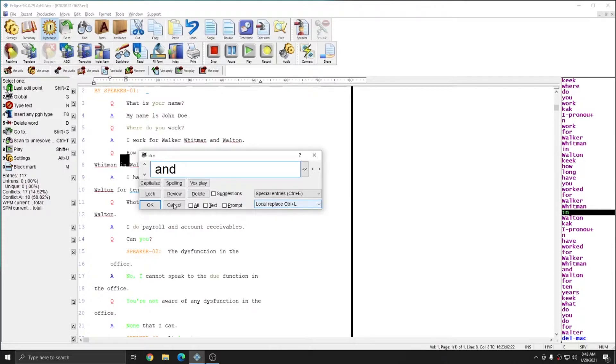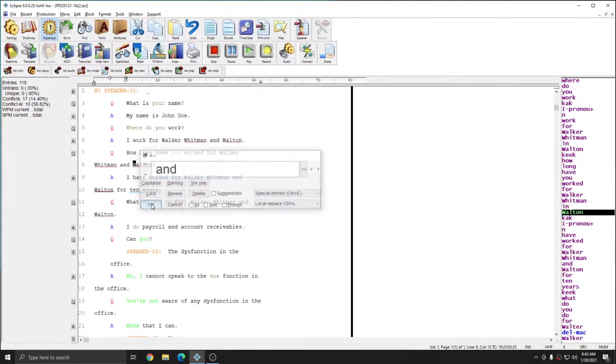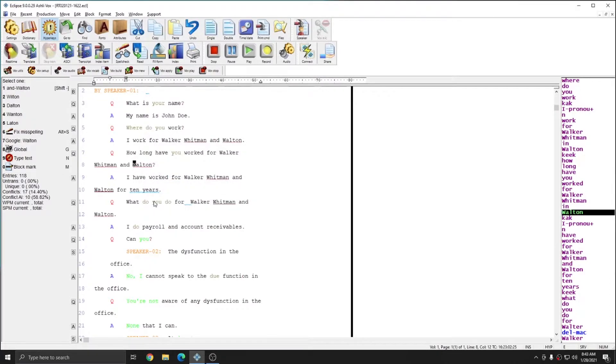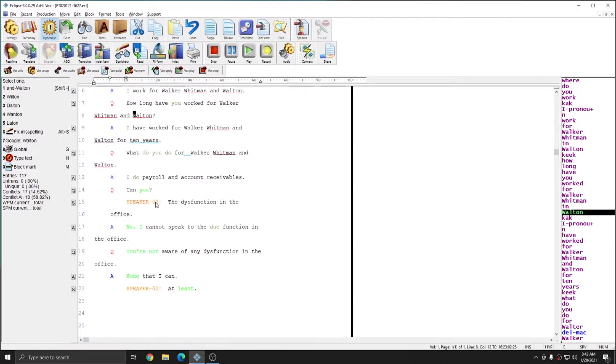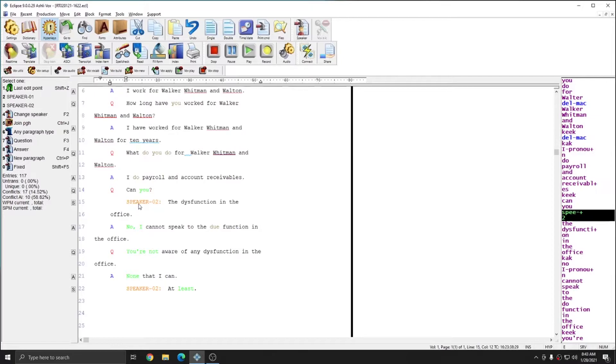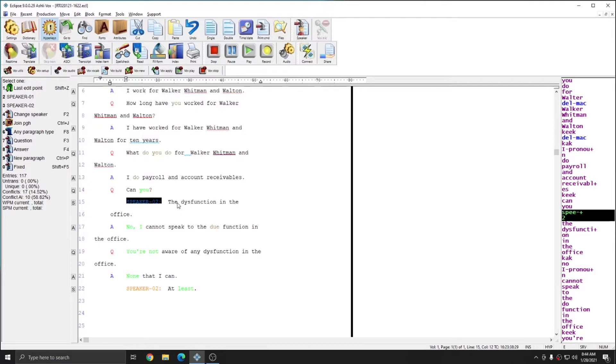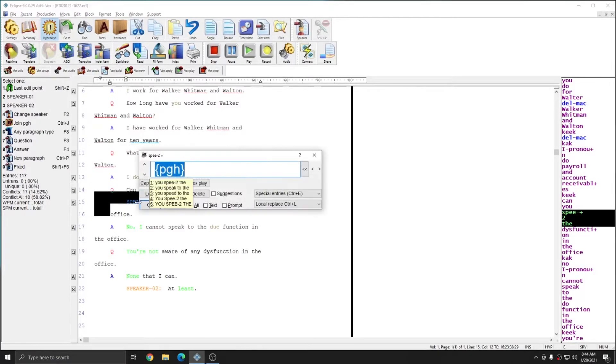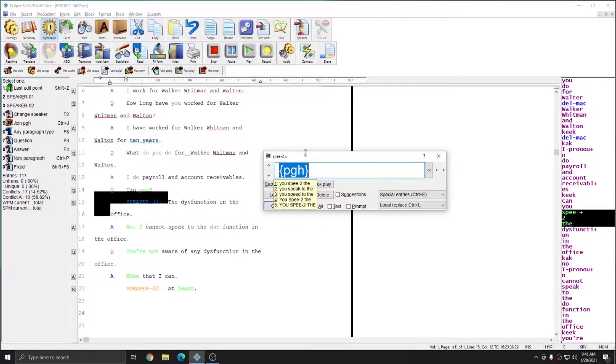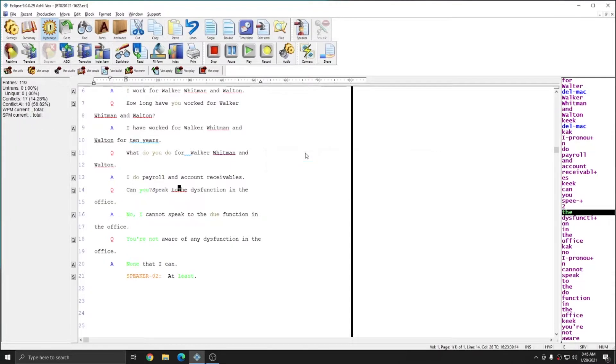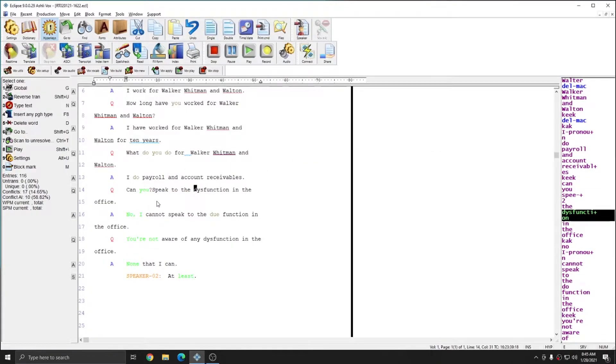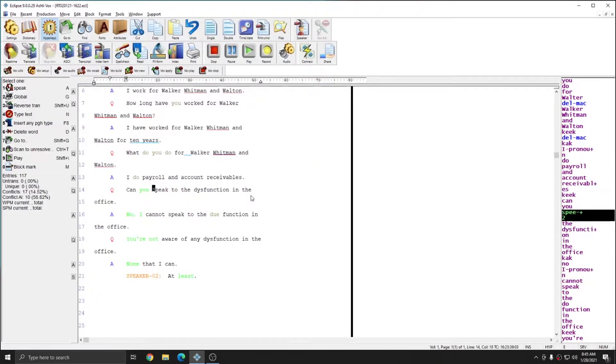The next two corrections that I have to send through are misrecognitions of the phrase speak to as the speaker speed to. Again, I'm going to place my cursor on the misrecognition and global it speed to. So for this example, I'm going to type in speak to. And again, I'll make it a local replace and I'll hit enter. I can just quickly fix the formatting that resulted from that global.